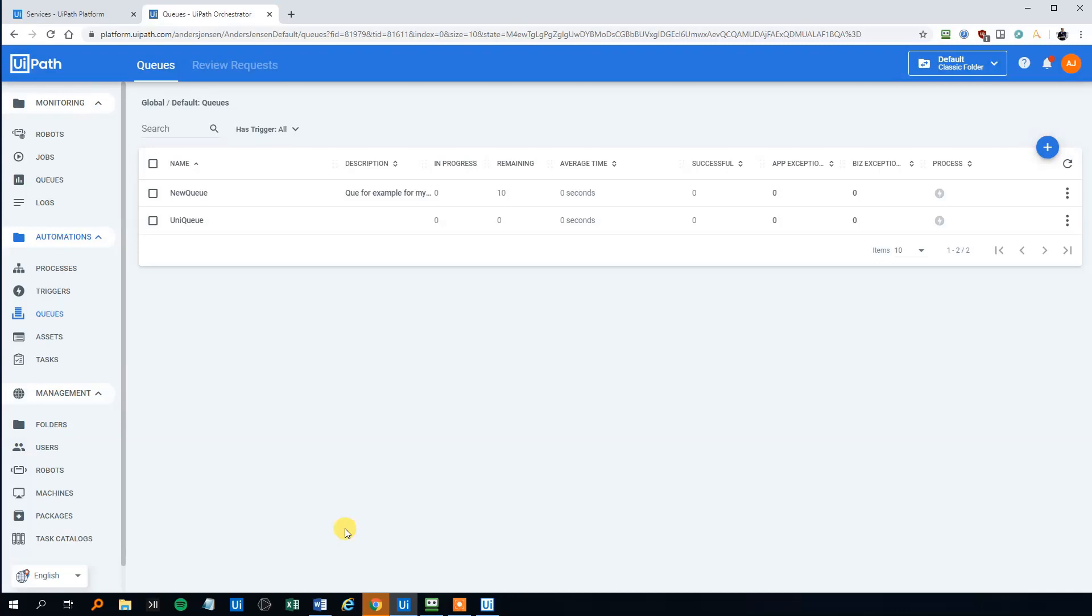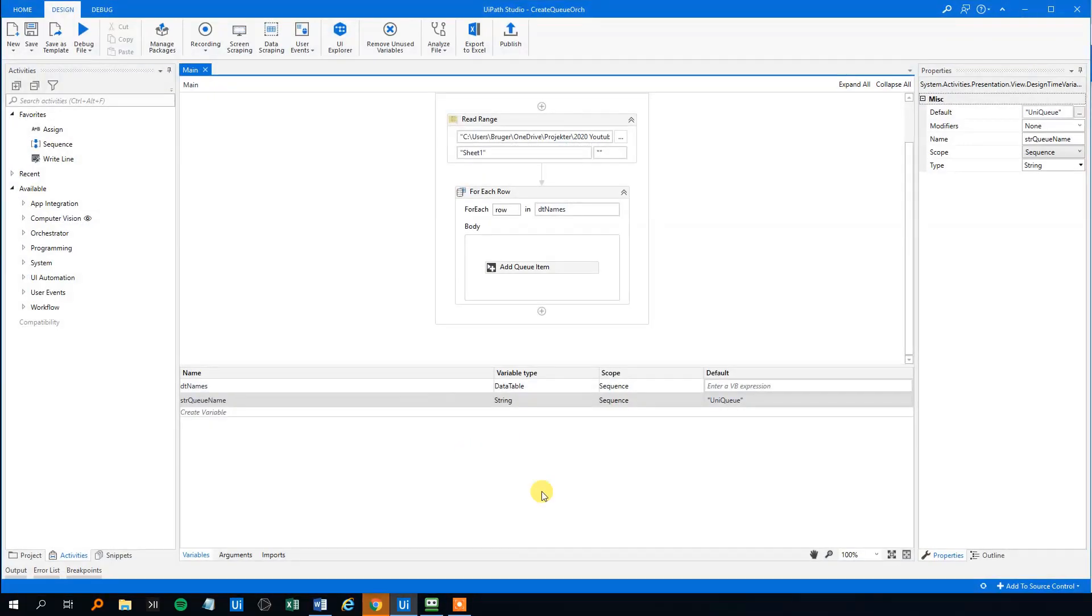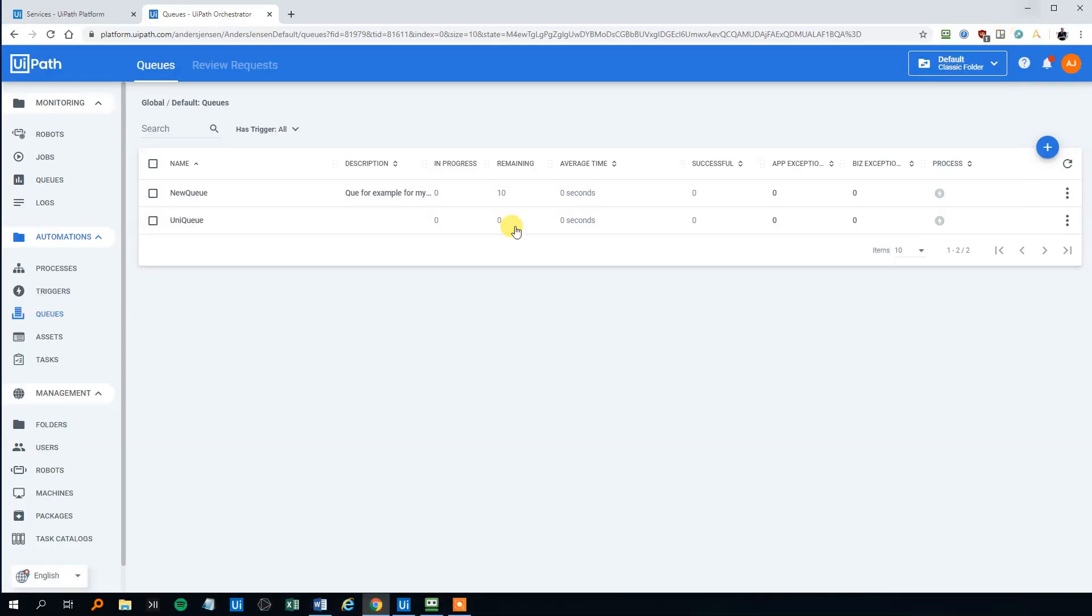Maybe my computer is processing some, or it needs a restart. But it will run eventually. So we will wait. Now we got it. So now we added something to the unique queue.